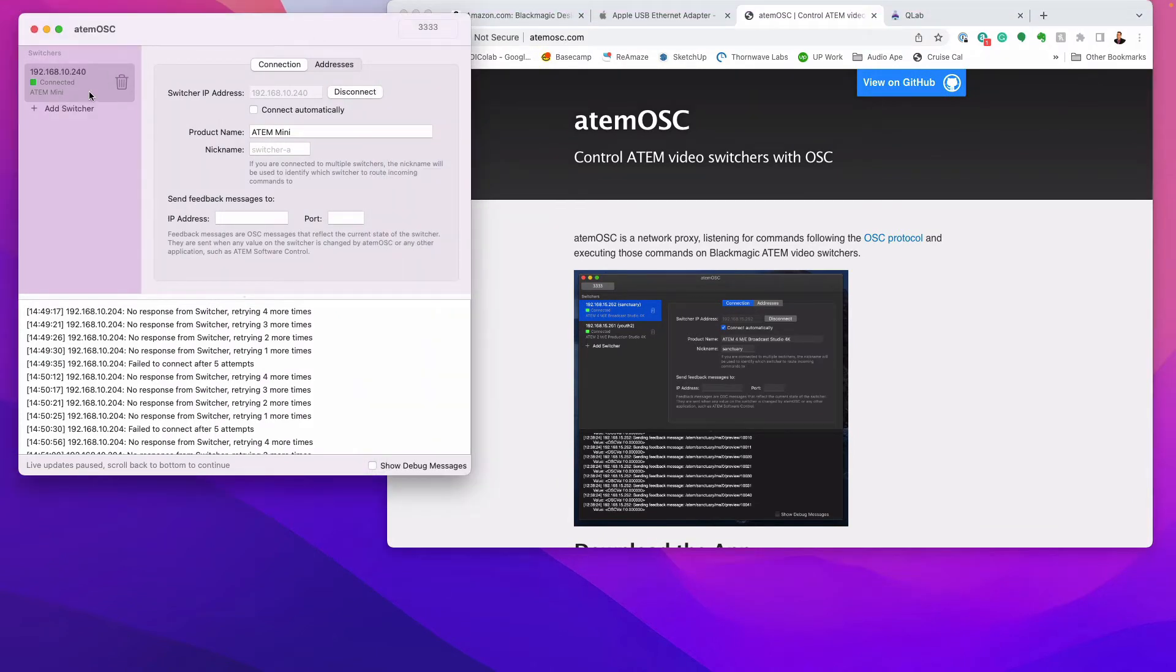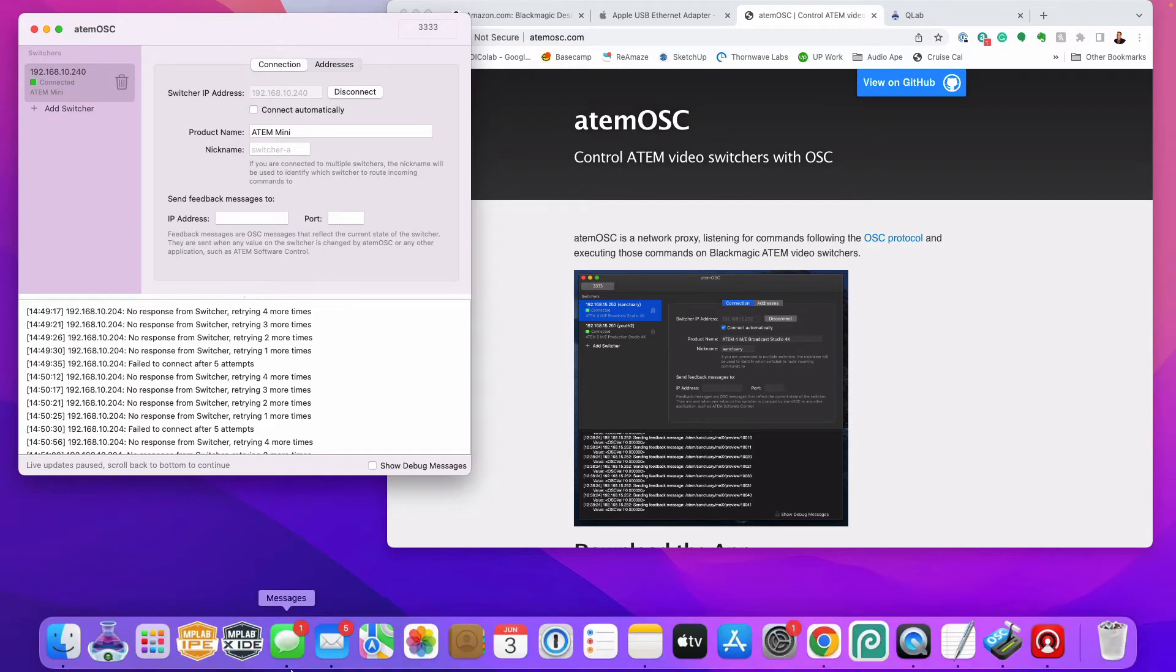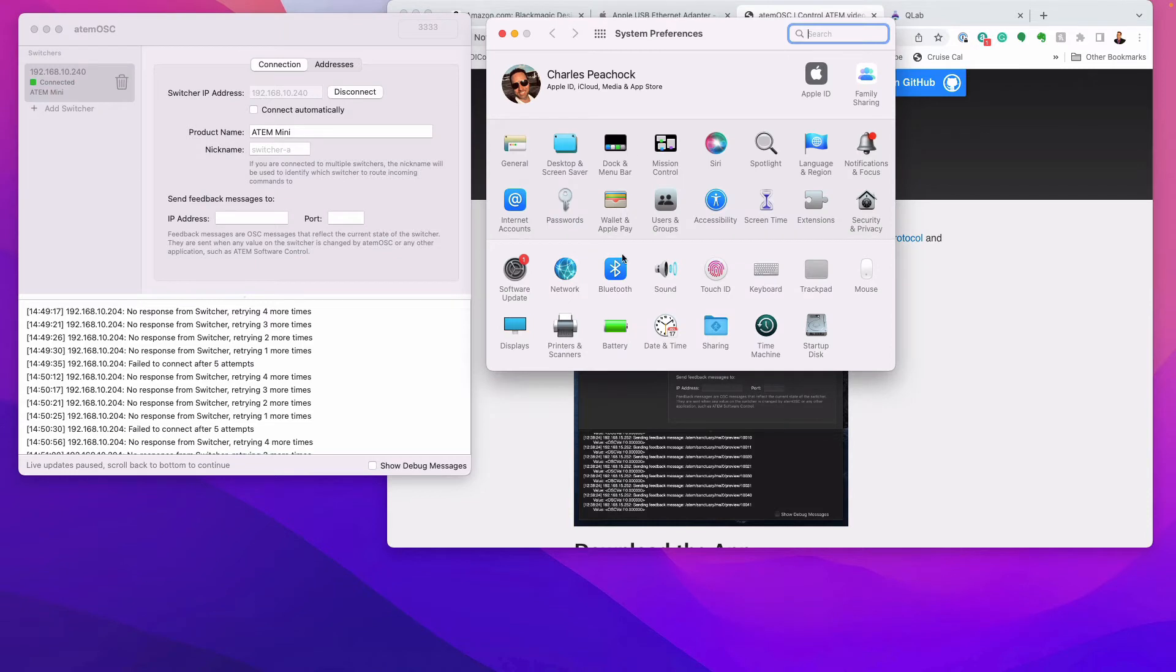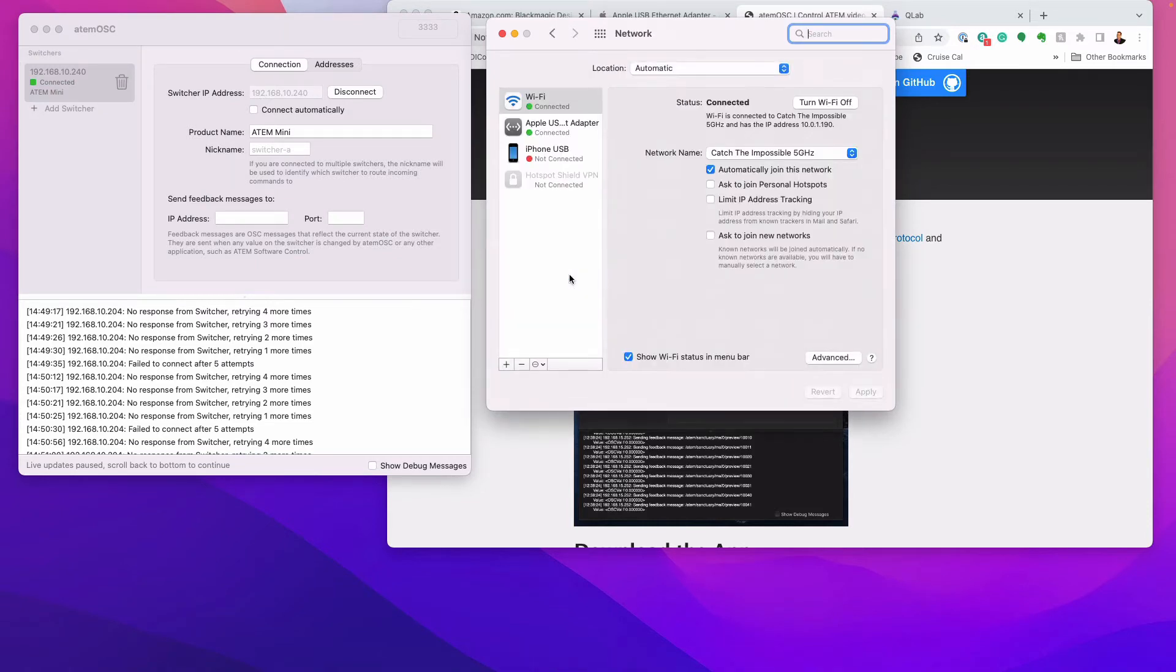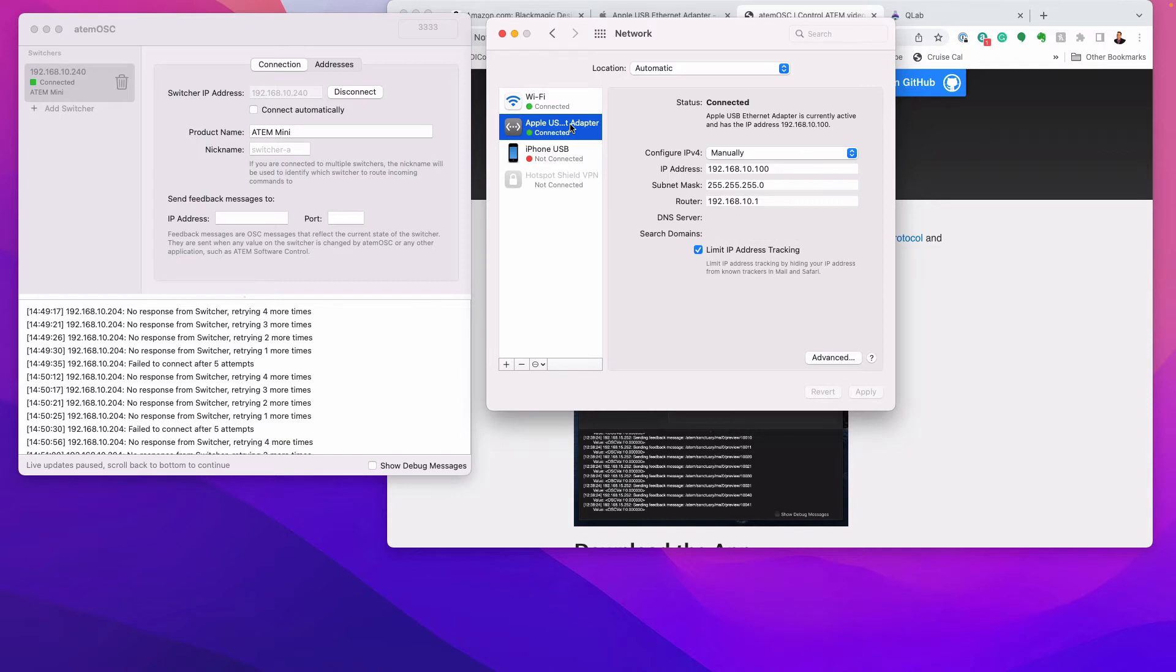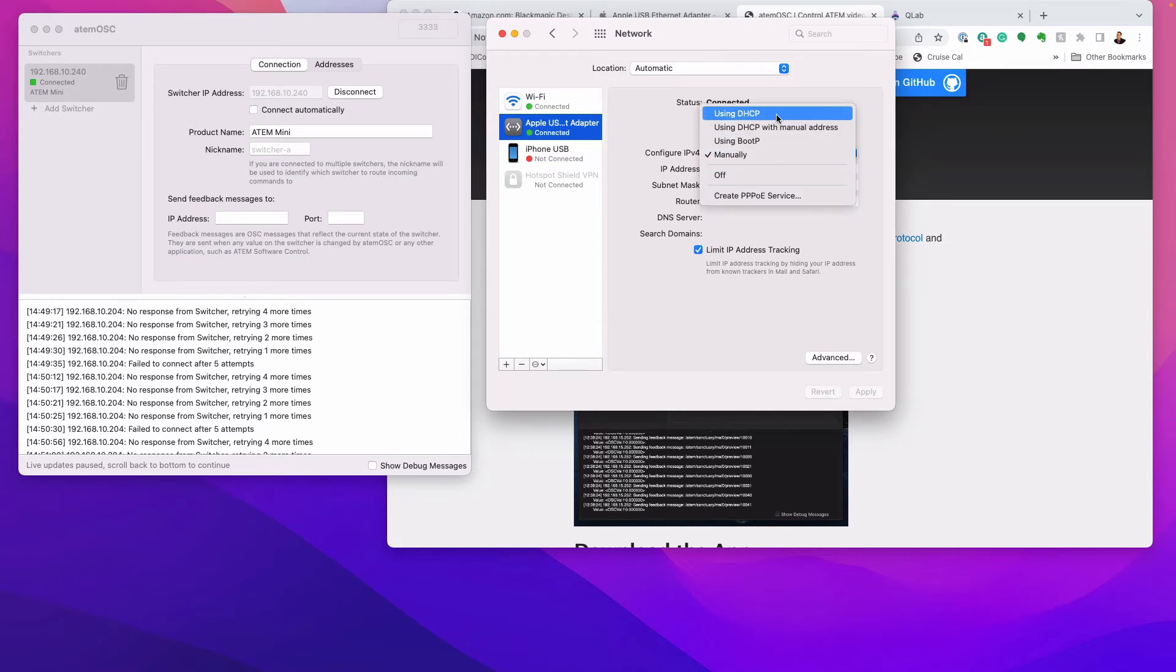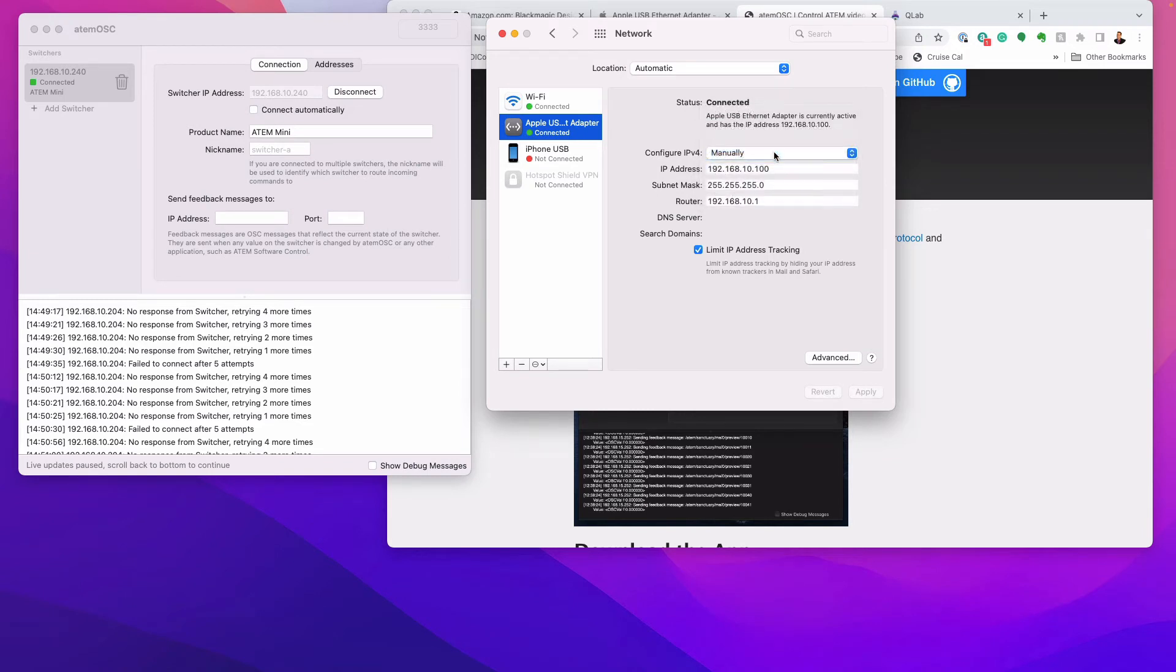So right now my ATEM is connected. Now the way to do this is you have to set up in your system preferences. Now this is where I got all messed up. It took me a while to figure this out. There's a lot of rules that have to go into this. For one thing, you need to have the Apple USB adapter connected and then connect it to your ATEM switcher. Now what you want to do is you want to use the IP address and you have to set it to manual. You have to take it off DHCP. So it has to be in manual.